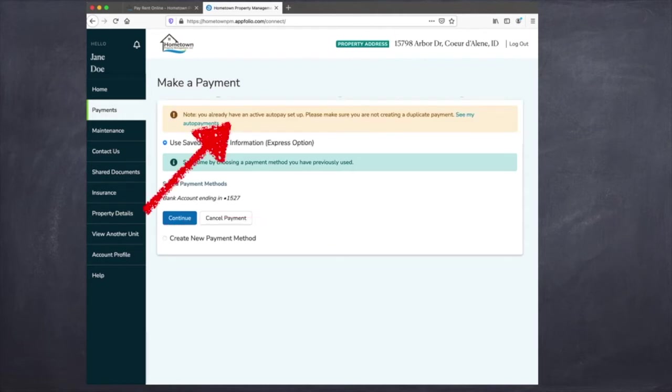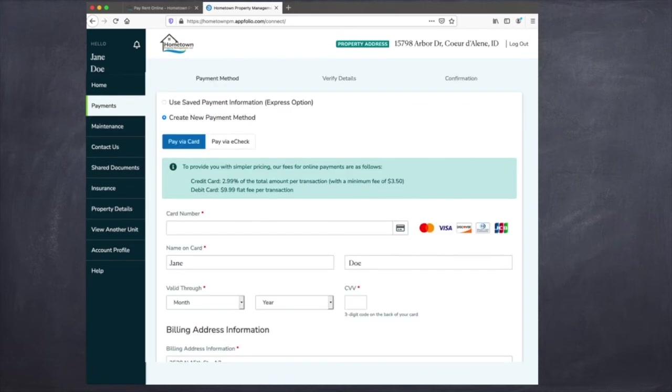If you already have auto pay set up, this notification will pop up letting you know that a payment is scheduled to happen and that you need to make sure not to duplicate that payment if you do not want to.